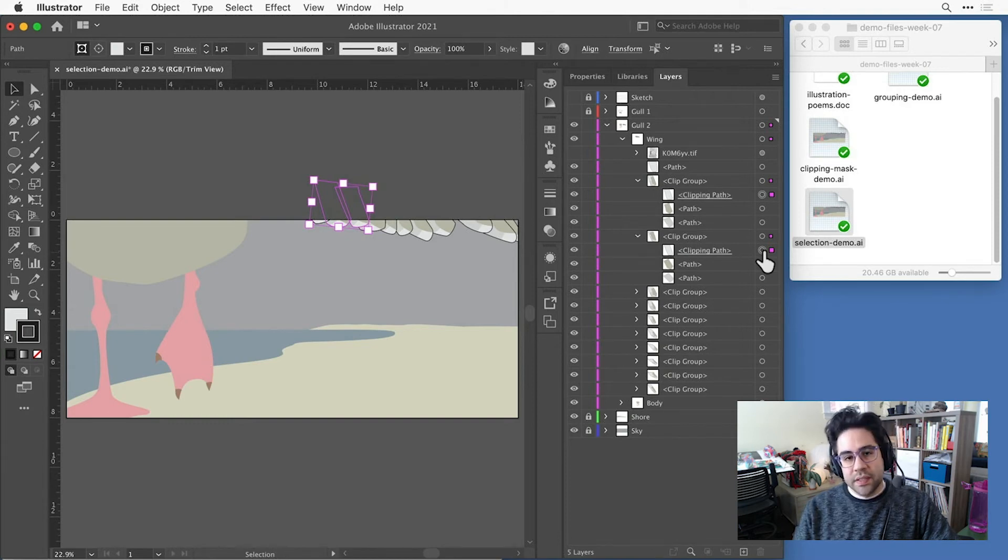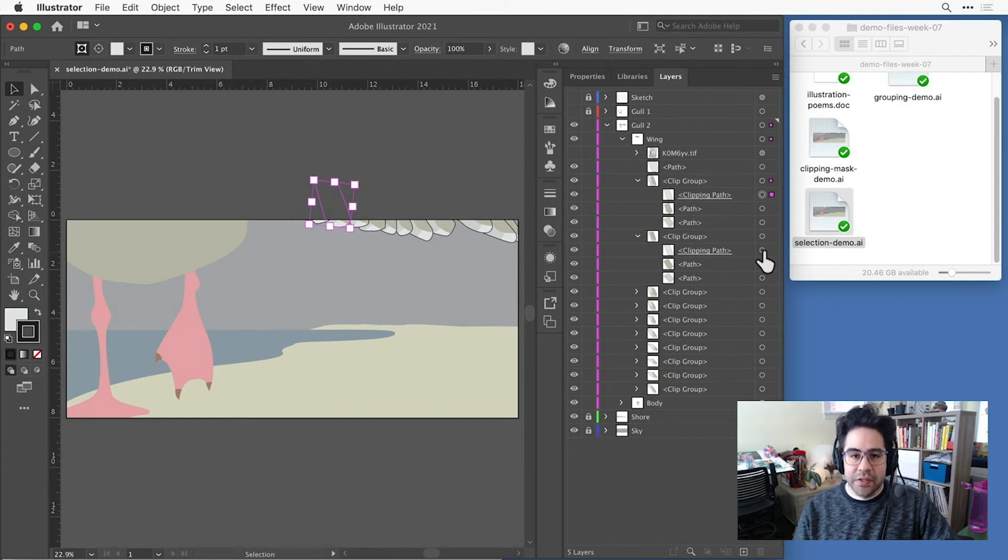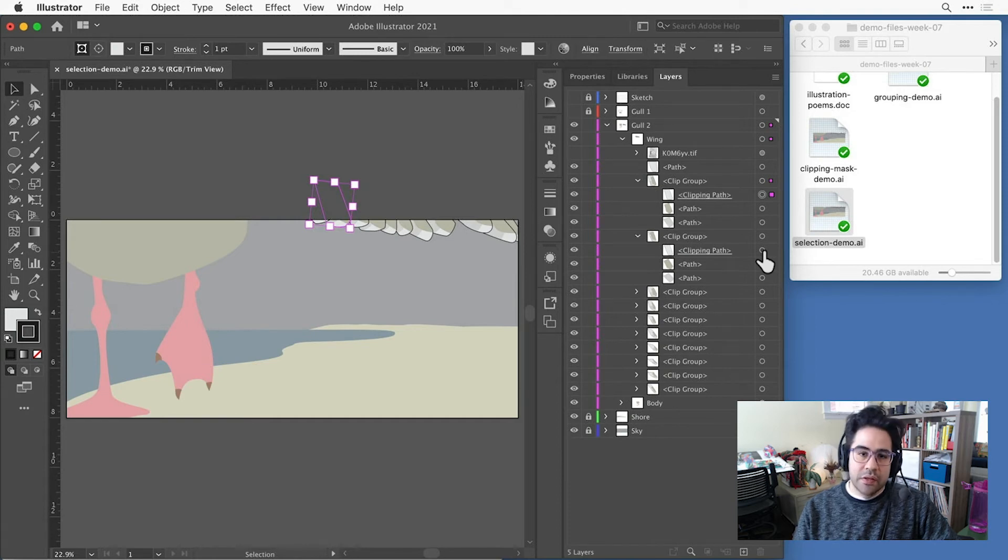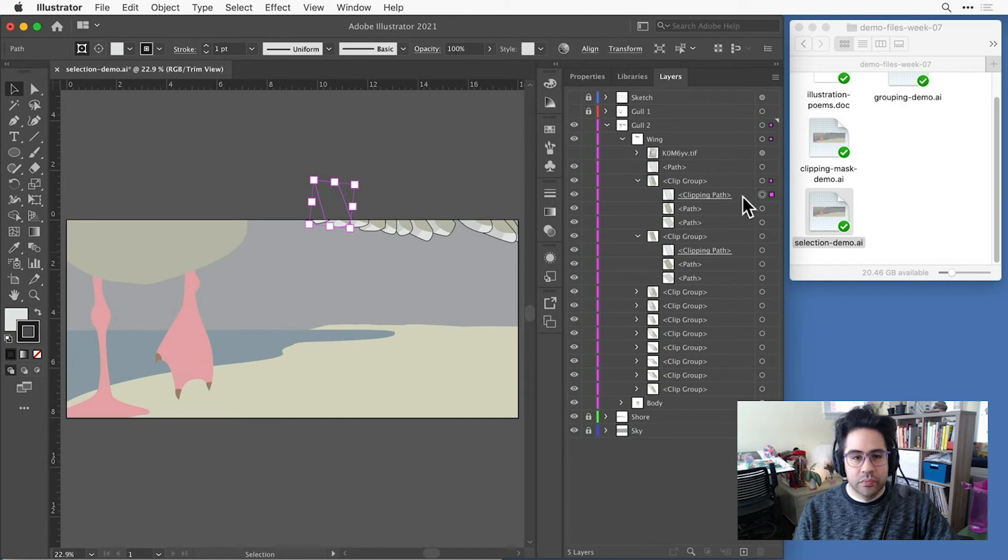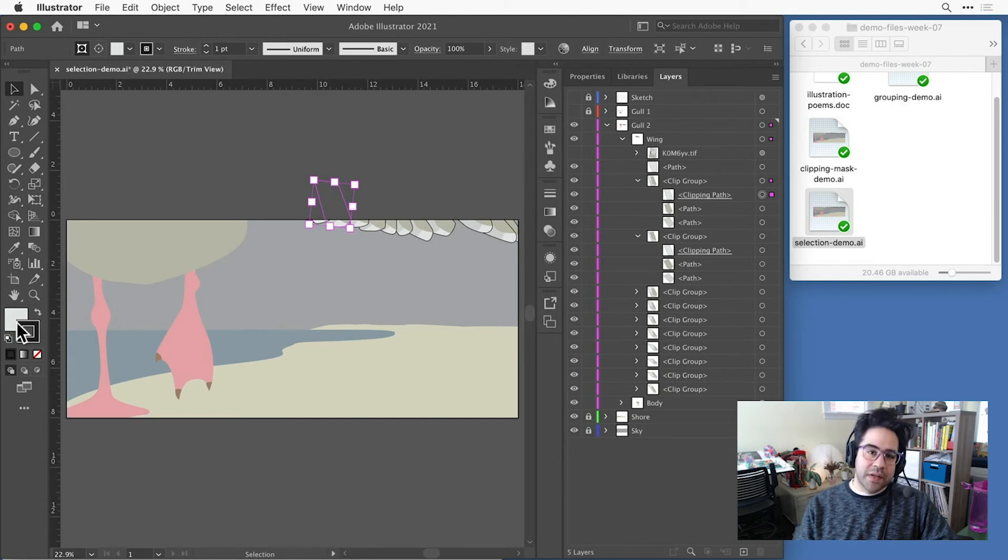To start, I just need to select one shape that has the appearance attribute that I'm interested in. In this case, it's the stroke color. So I'll target this clipping path, and I can see it has that black stroke color assigned to it.